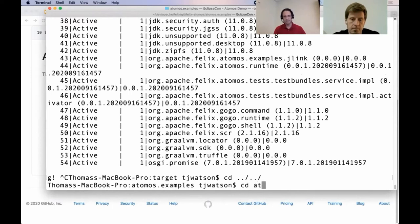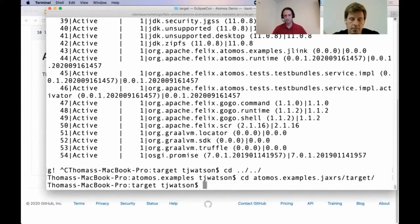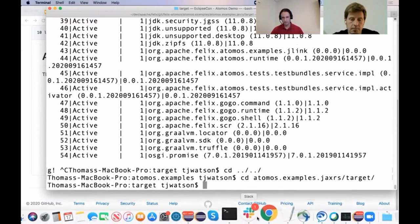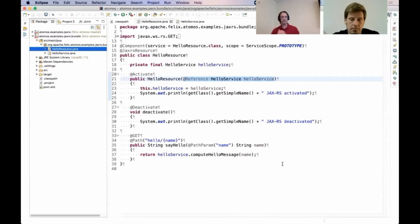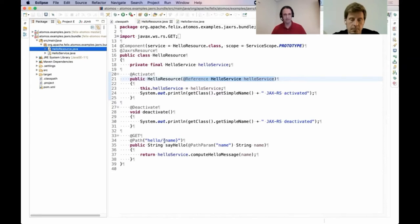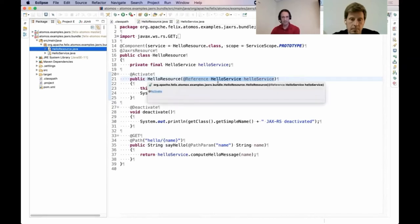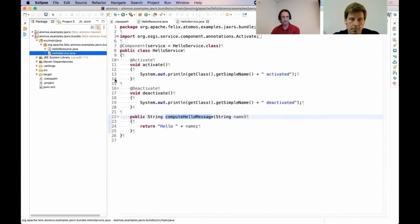The next demo uses GraalVM with a JAX-RS example. This bundle uses the JAX-RS Whiteboard specification from OSGi and declarative services. It specifies a component using standard JAX-RS annotations for the GET method, the path it should be bound to, and a parameter. Interestingly, it gets injected using constructor injection with a hello service, which is just another component that can be activated and deactivated by OSGi — providing a simple method that gets called.